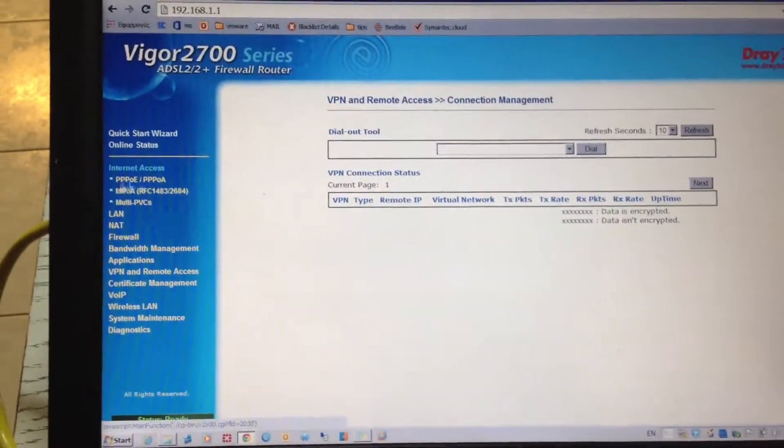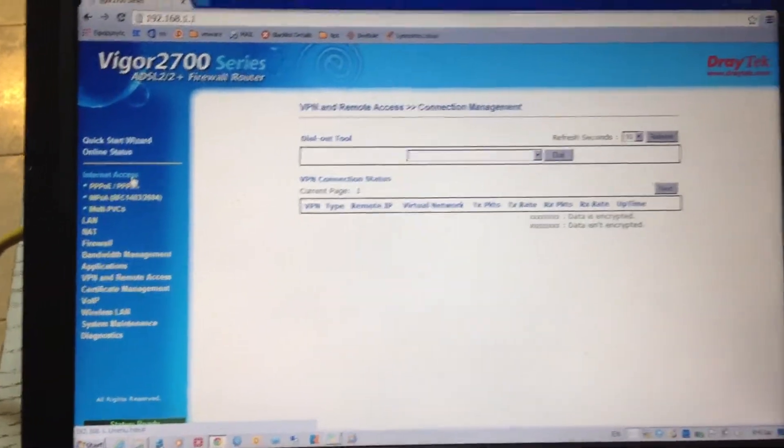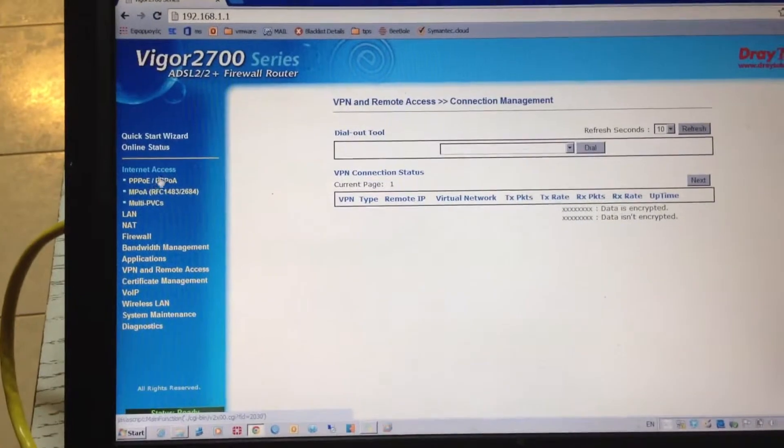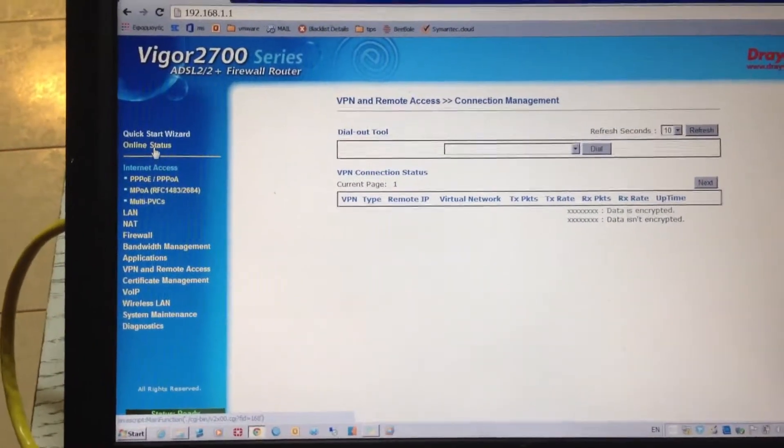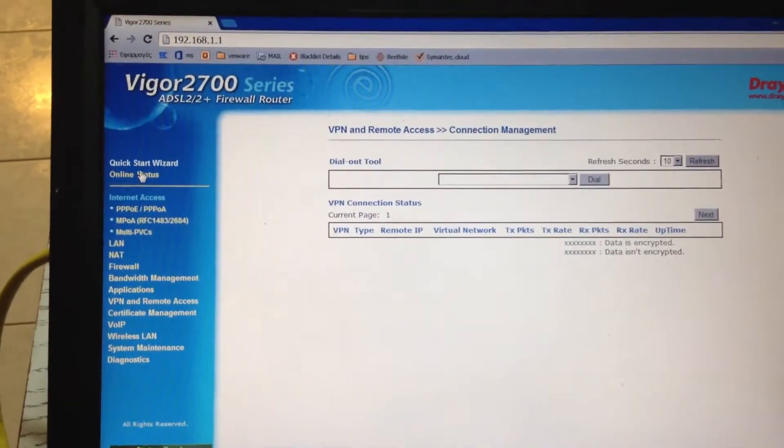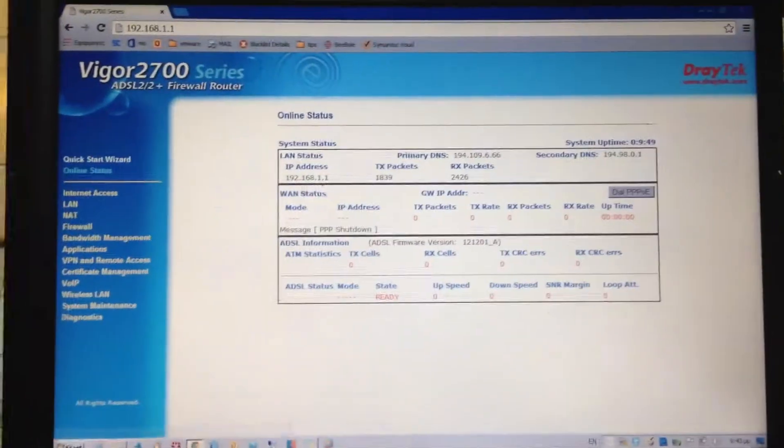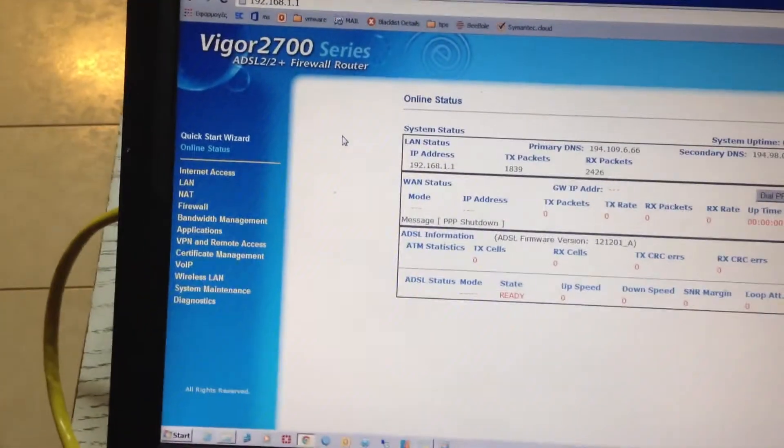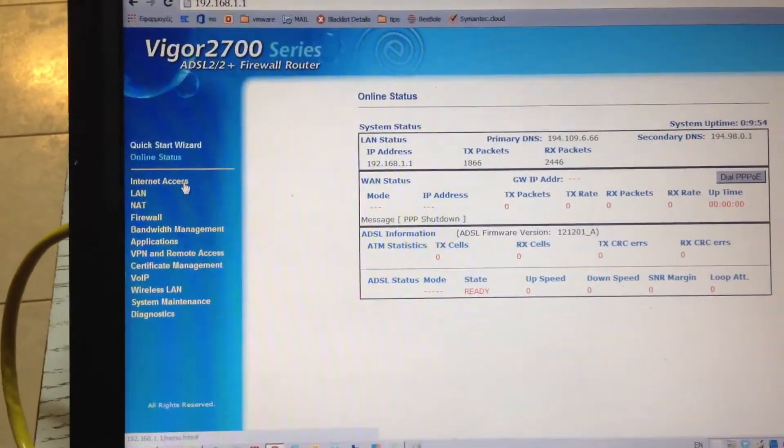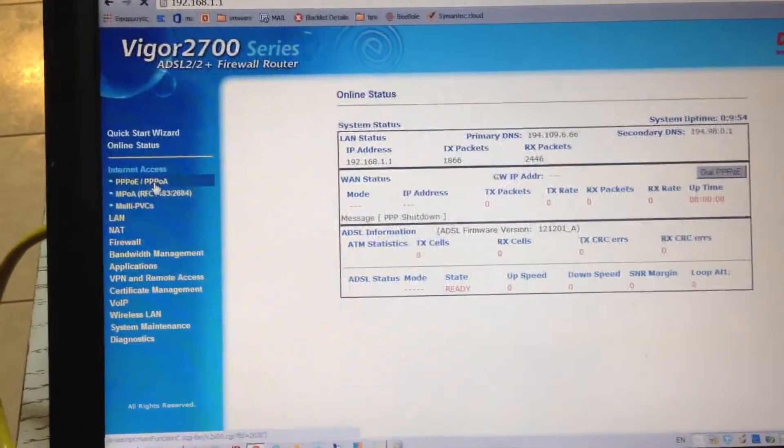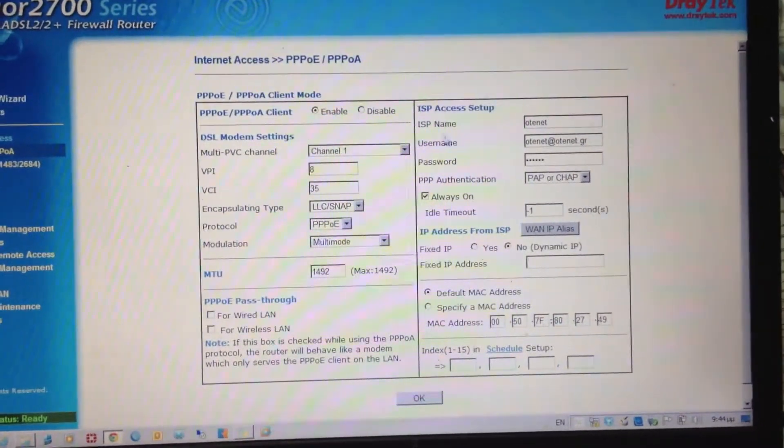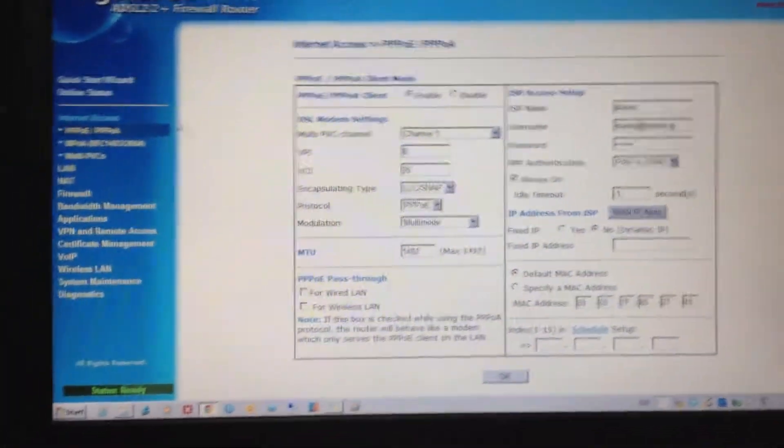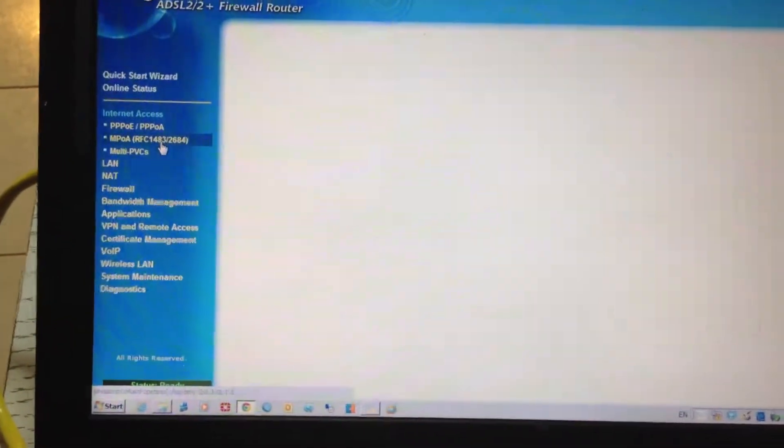Hi everybody, I'd like to take you through a quick tour of the Vigor 2700 series and the menus. You'll see that you got a full-fledged router with lots of capabilities for ADSL connections,